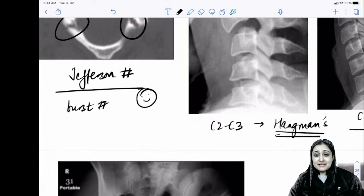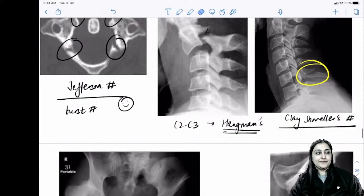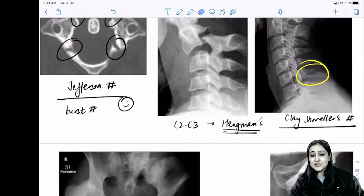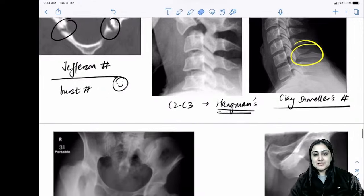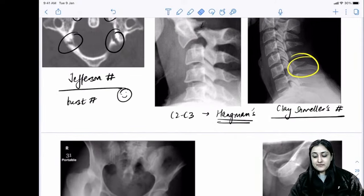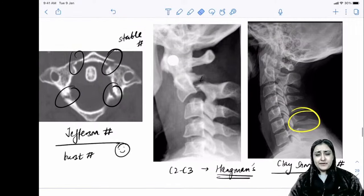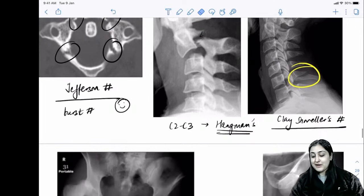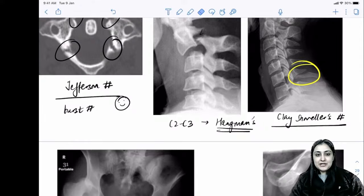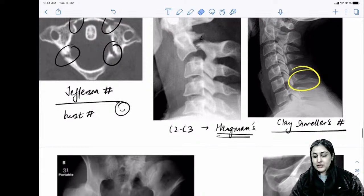We'll stop here. One more part of orthopedics will be taken in one or two days to give it closure. The annotated PDF will be posted on the Telegram group 'NEET PG with Dr. Zainab Fora.' Thank you and see you all soon.